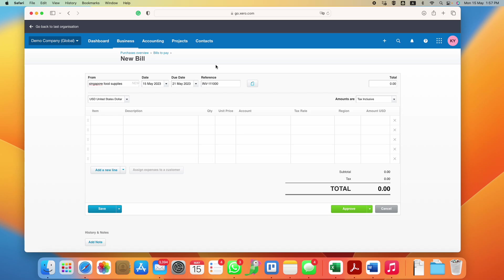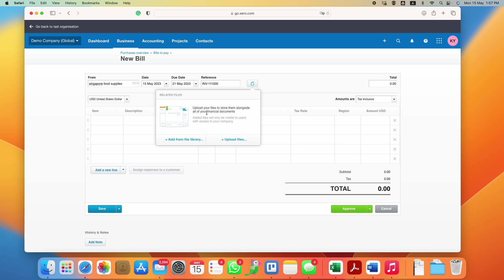This is the button where you upload the source document. It's actually very important, especially if you are GST registered. You need to keep all your source documents in case IRAS asks for them. You just click on it and then you can upload the various files. You can just click and drag the invoice or supplier bills over here as well.